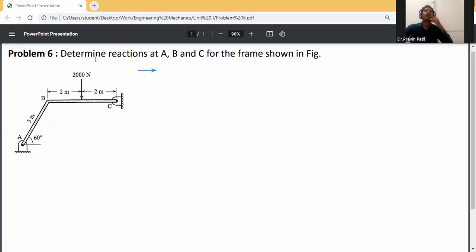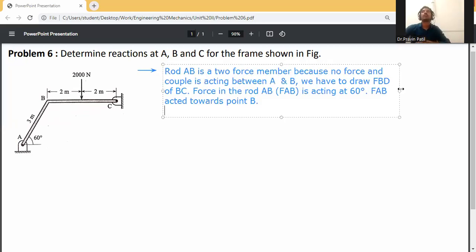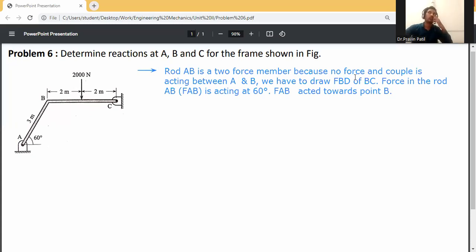Find the reactions at A, B, and C for the frame. Rod AB is a two-force member because no force and couple is acting between A and B. So we have to draw the free body diagram for the BC member. The force in rod AB, FAB, is acting at 60 degrees towards point B.